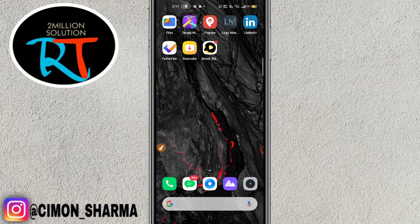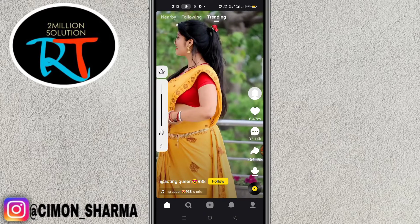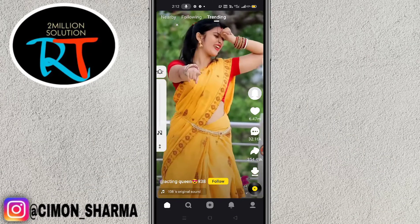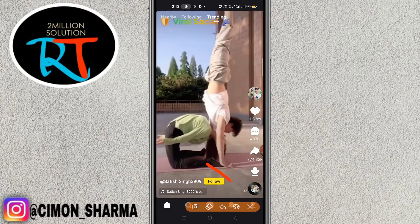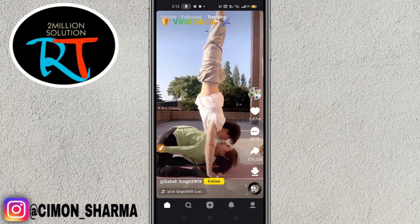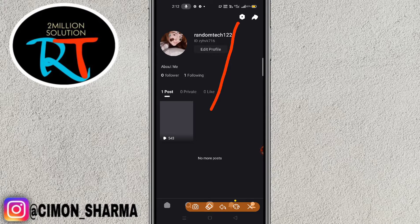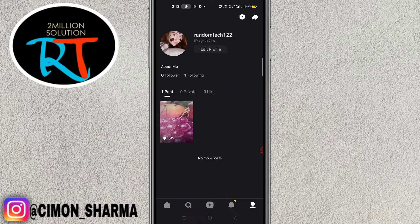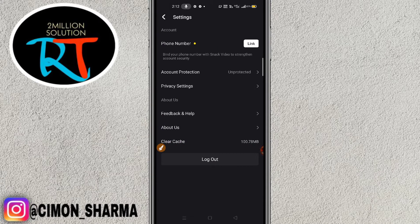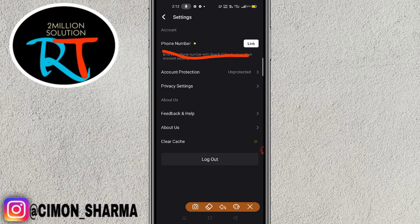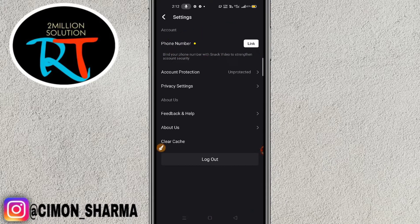After updating your Snack Video, just simply click to open it. You have to click on the profile icon on the bottom right of your screen and this interface will pop up. To link your phone number, click on the settings gear icon on the top. Here you will find a phone number link option.